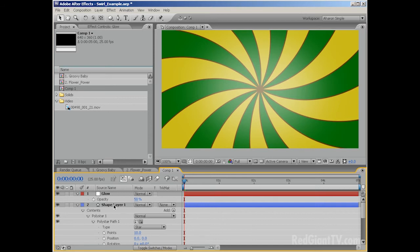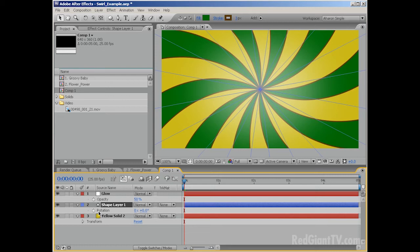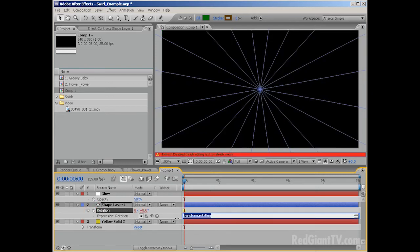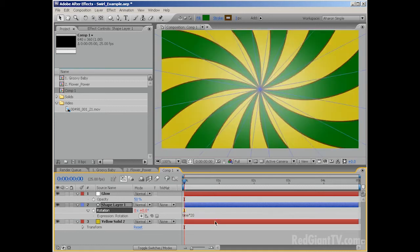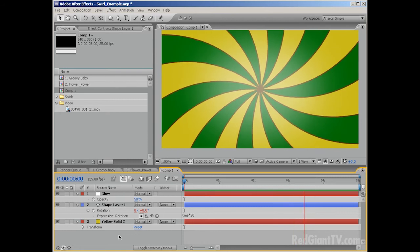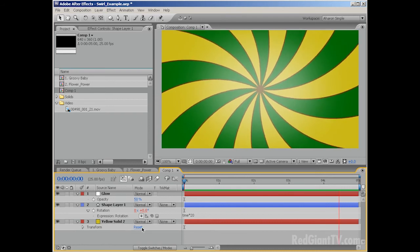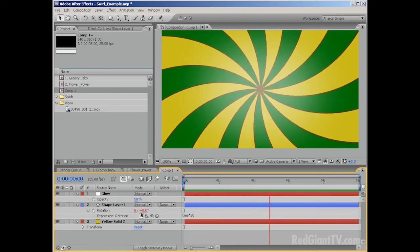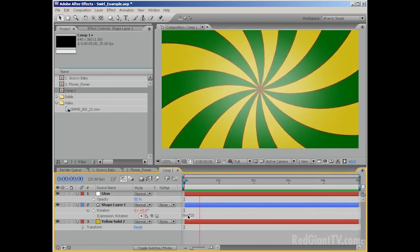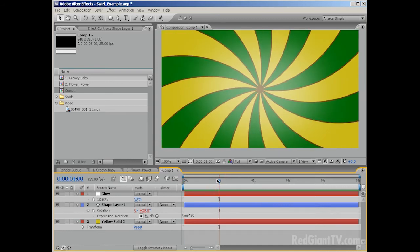Now what I want to do is make our swirly thing rotate. I could keyframe this, but I'm going to use an expression instead. I'll hit R to reveal the rotation, then Alt or Option click on the rotation property and type in 'time * 20'. The time expression is really cool — first person I ever saw use it was Harry Frank. Essentially, what it does is tell the property to go one unit per second. By typing time times 20, I get 20 degrees every second.